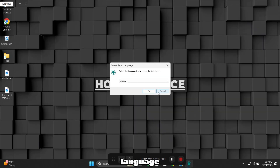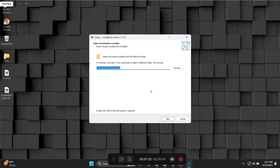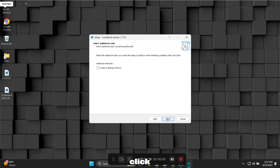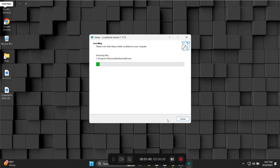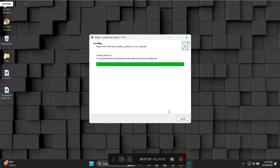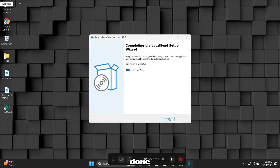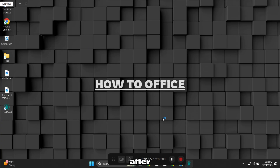Choose your language and click Next. Select the drive where you want to install it and click Next. Check this and Next again. Finally, click Install. Once done, click Finish. After installing, it will open automatically.